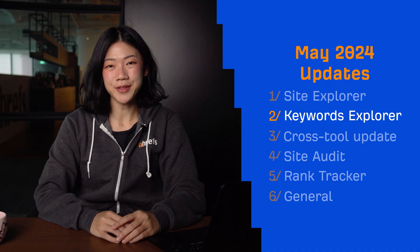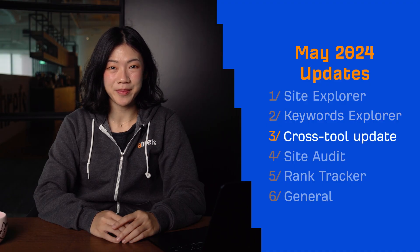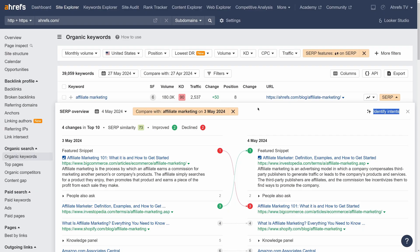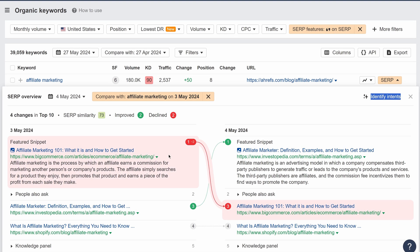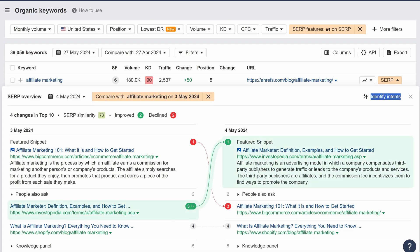Moving on to one cross-tool update. When comparing SERPs inside Site Explorer, Keywords Explorer, and Rank Tracker, you can now see the actual text of a featured snippet and compare how it changed over time. This should give you more context when analyzing SERPs, so that you can optimize your content more efficiently.